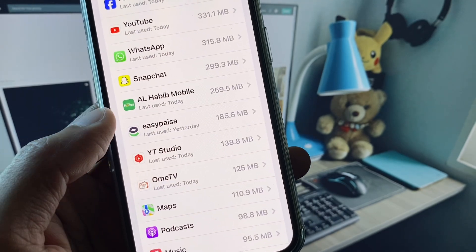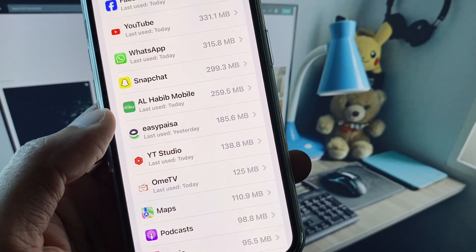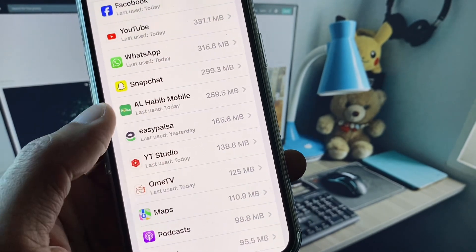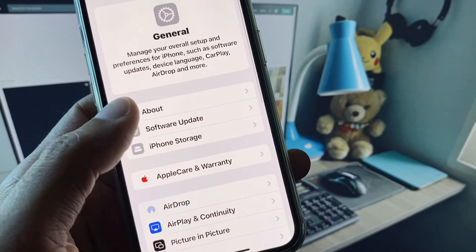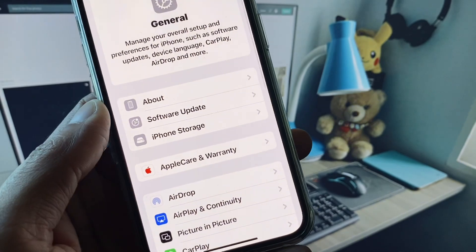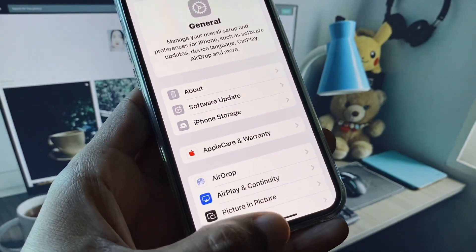After doing all these settings, your problem will be fixed and you will be able to open your OmeTV.